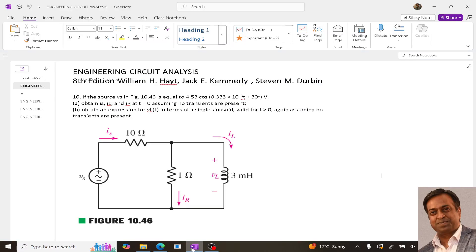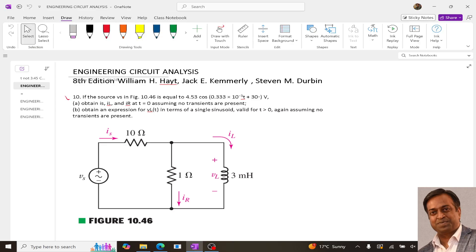Hello guys, in this video I am going to explain the solution of question number 10 of chapter 10 from the book Engineering Circuit Analysis by Hayt, Kemmerly and Darwin.